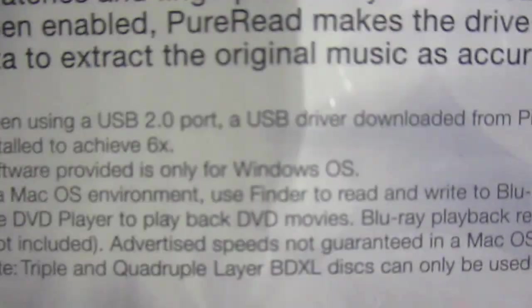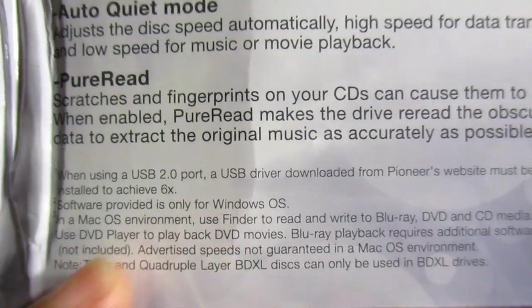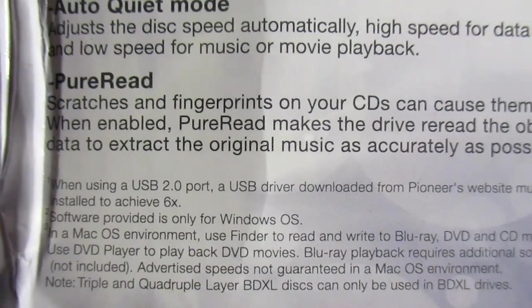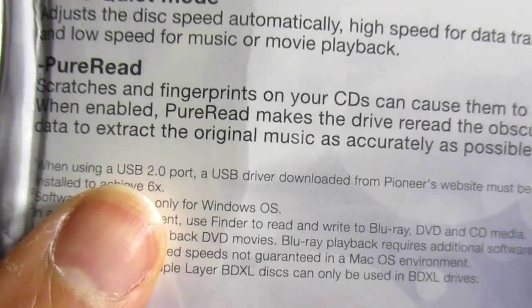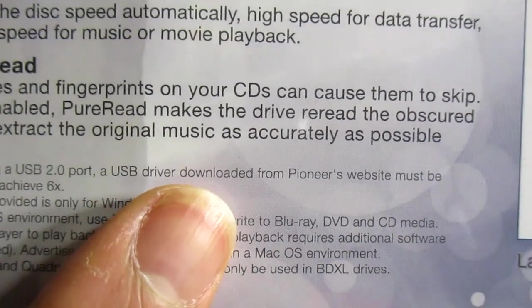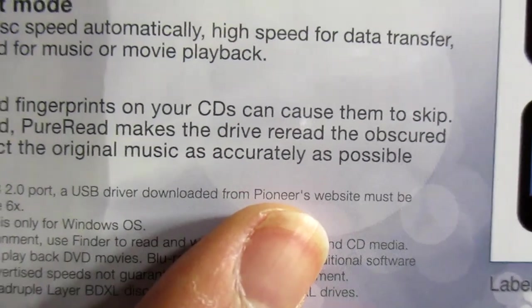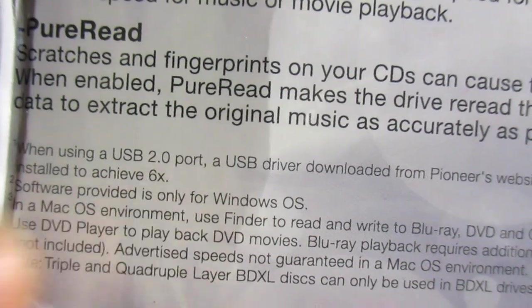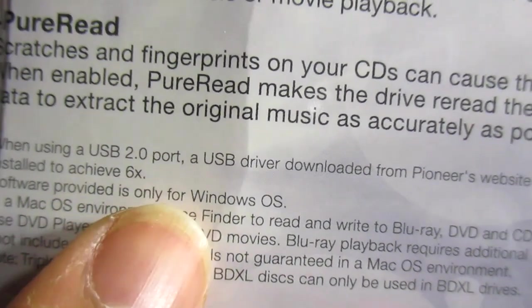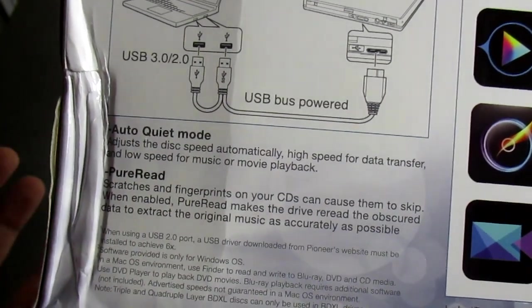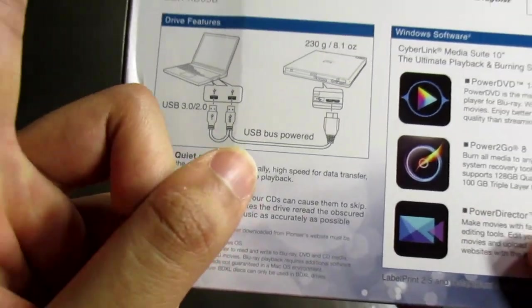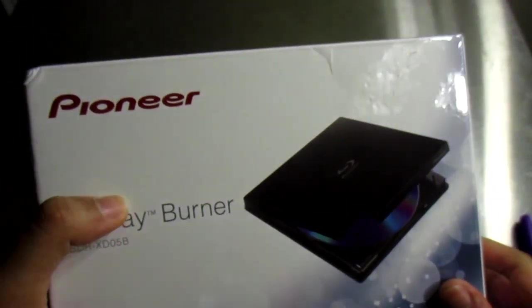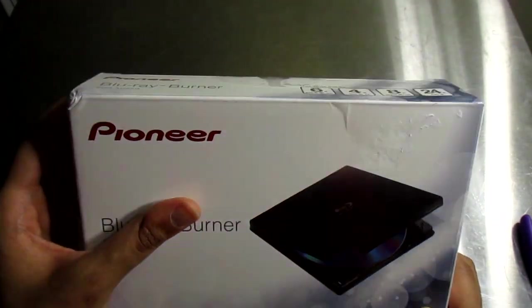This section seems very important—you could probably pause and read it yourself. It says when using the USB 2.0 port, a USB driver downloaded from Pioneer website must be installed to achieve six times speed. Software provided is only for Windows OS. If you want to use this, download the software from the website anyway just in case. You have the opportunity to say you tried everything.